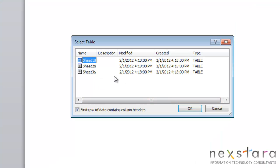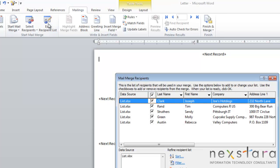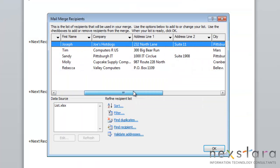Again, it's the same situation where we can choose whichever sheet our contacts are in. Once we have our list selected, we have the choice of editing and adjusting our list. To do this, you can go to Edit Recipient List. You'll click it, and you'll see your list of recipients.